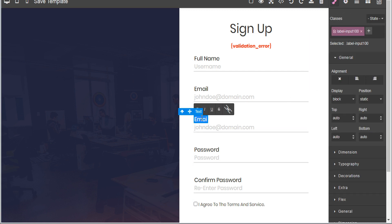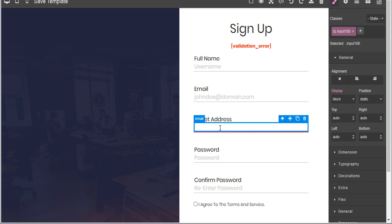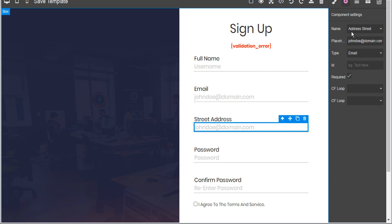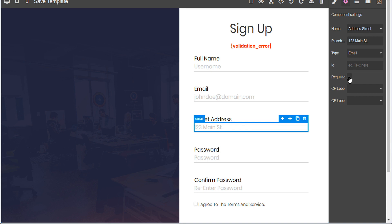We'll change the title of this one to 'Street Address,' and we should also change the placeholder. Under the component settings we'll change the placeholder from an example email to '123 Main Street.' And we don't actually require this field, so we can uncheck the required box.